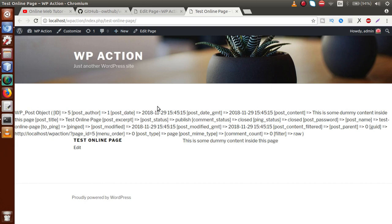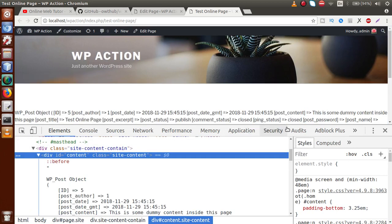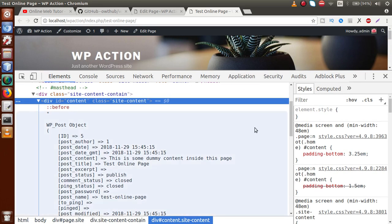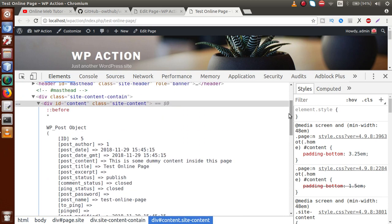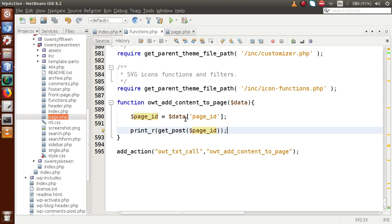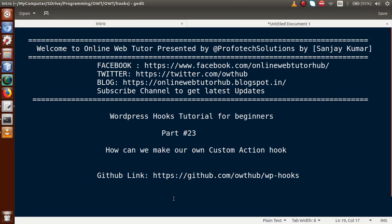Inspecting the output, we can see inside the content section a WP_Post object containing all the details regarding the currently open page. So basically, you can make your own custom action hook to perform different functionality according to your needs. The simple concept requires three functions: `add_action`, `has_action`, and `do_action`. In the next video session, we will see how to develop our own custom action hook using a plugin. If you have any queries, please drop a comment and I will reply as soon as possible. Thank you for watching, have a great day.